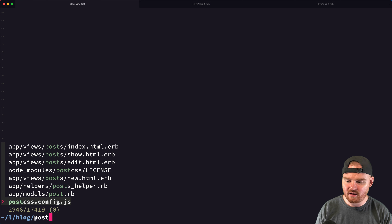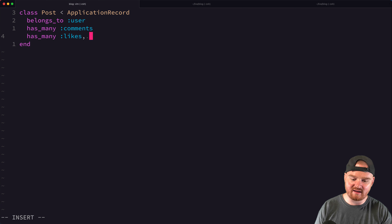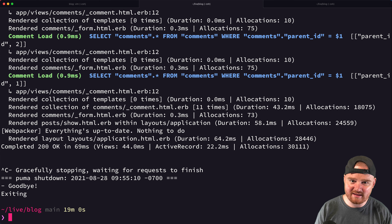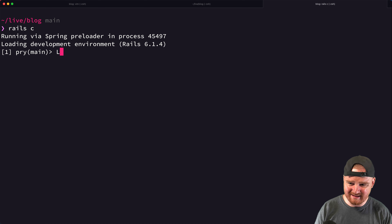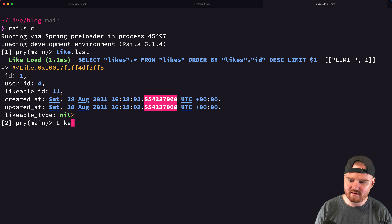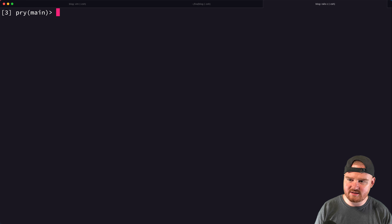On the other side of the association, we go to the Post model and change `has_many :likes` to `has_many :likes, as: :likable`. This tells Rails which polymorphic association to use. Let's test in the Rails console — we'll destroy all existing likes and create a new one.